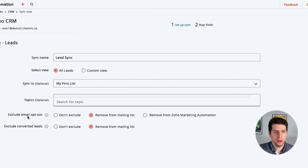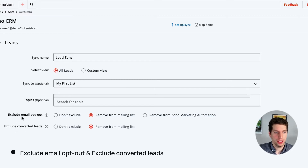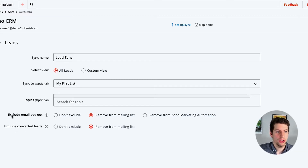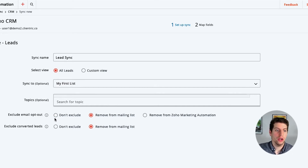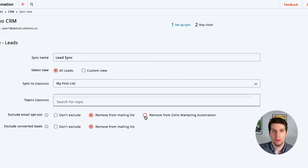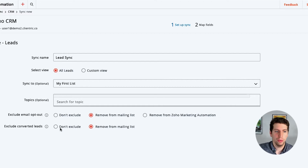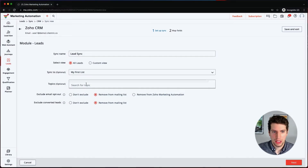We have two options down here: Exclude Email Opt-Out and Exclude Converted Leads. We have the ability to exclude emails that have already been opted out using Zoho CRM — we can say don't exclude, remove them from the mailing list, or remove them from the Zoho Marketing Automation tool as well. We also have the ability to exclude converted leads, or remove them from the mailing list. There are a few options there depending on what has already happened.